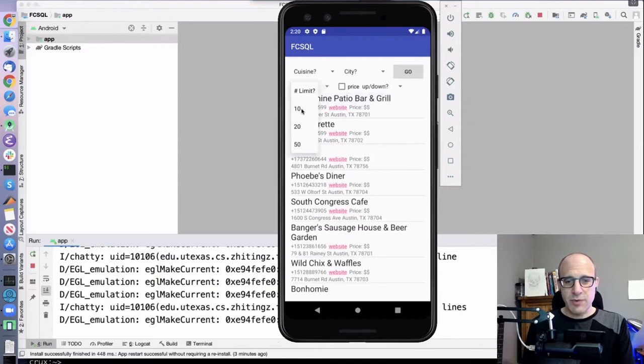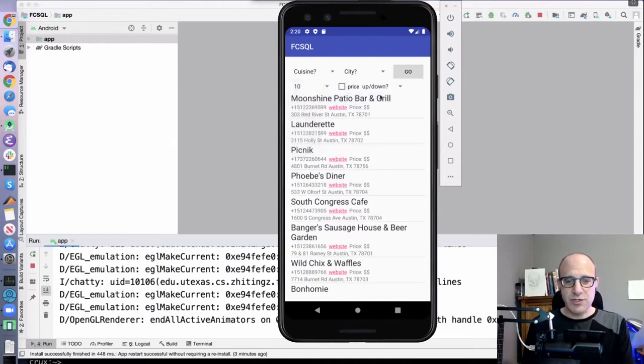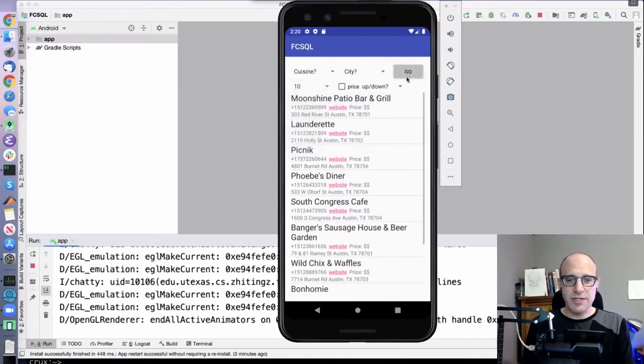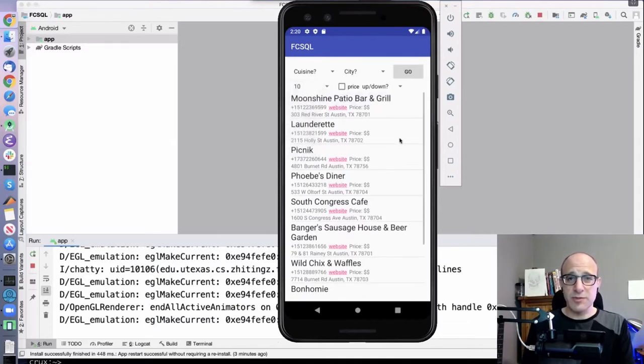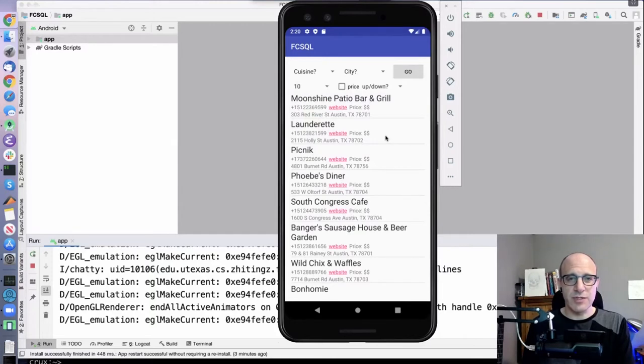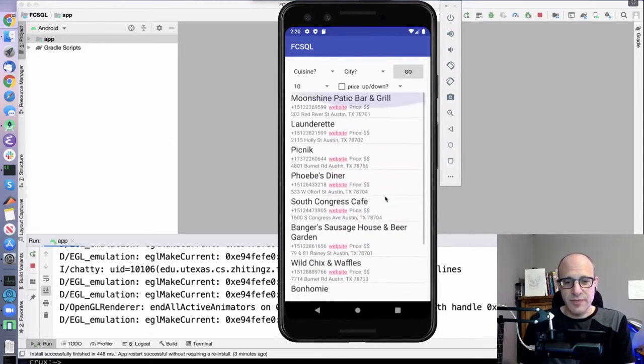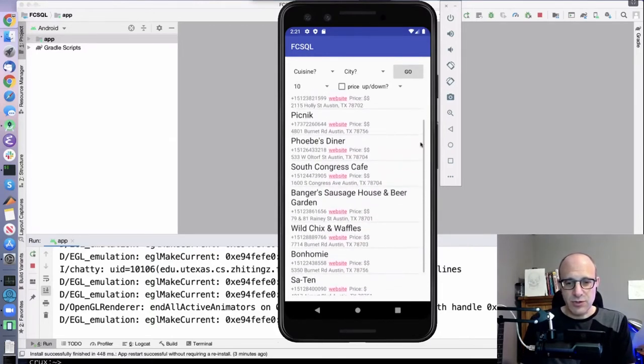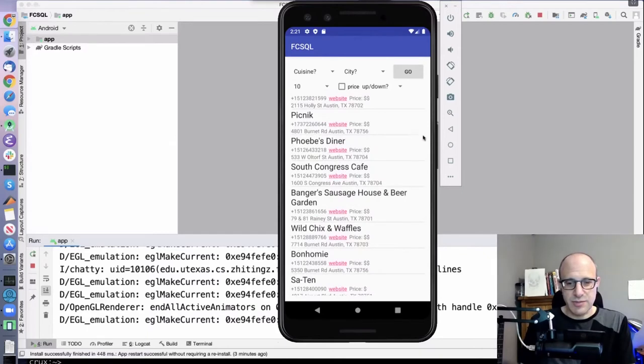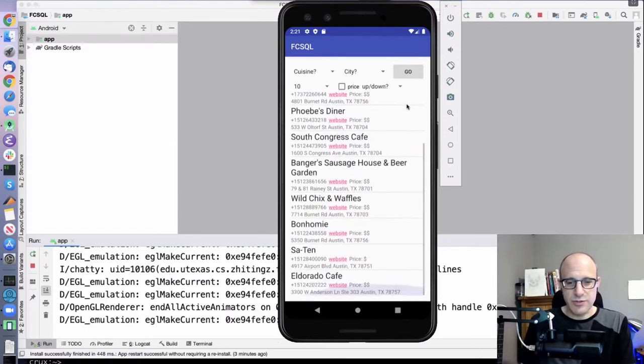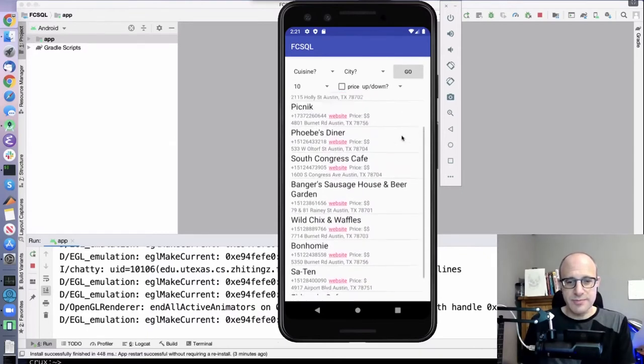Once you get that, probably the first thing to start on is the limit, because the limit's really easy to implement, and it's very conceptually simple. So you're just saying, just give me 10 results. And now you can see our long list - you can see by the scroll bar here is much shorter.